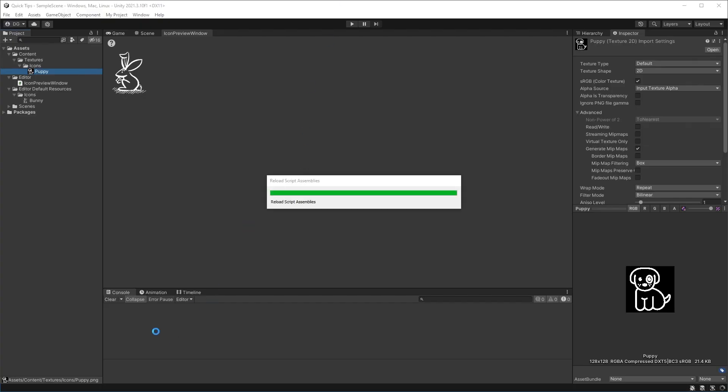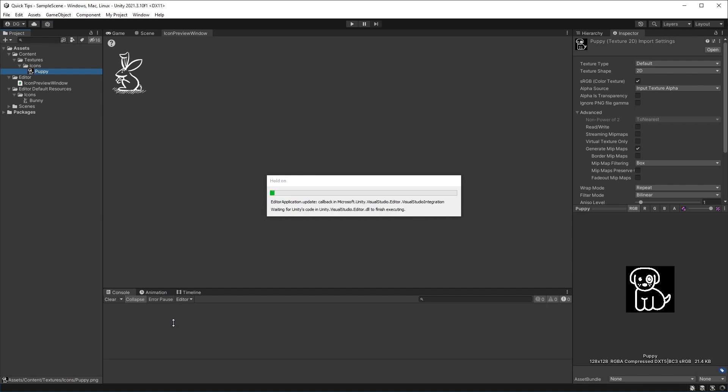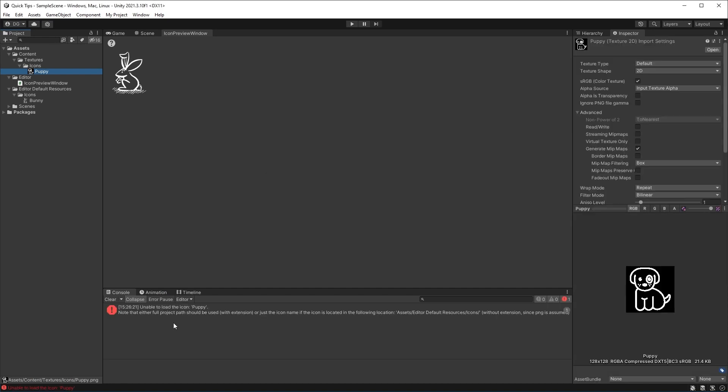...doesn't load up. What actually happens is we get a console error. That's because Unity doesn't search for all these icons in your project - it wants to have those icons in that specific folder.